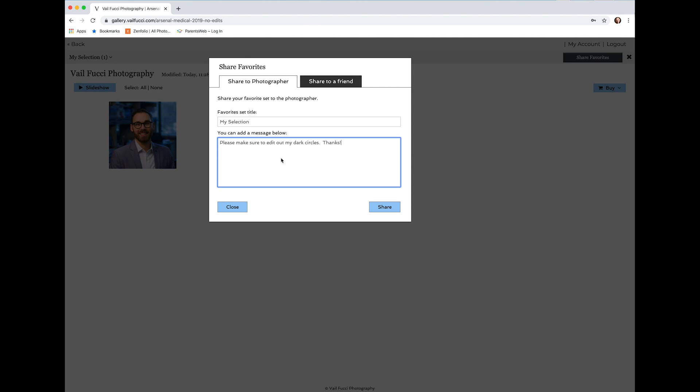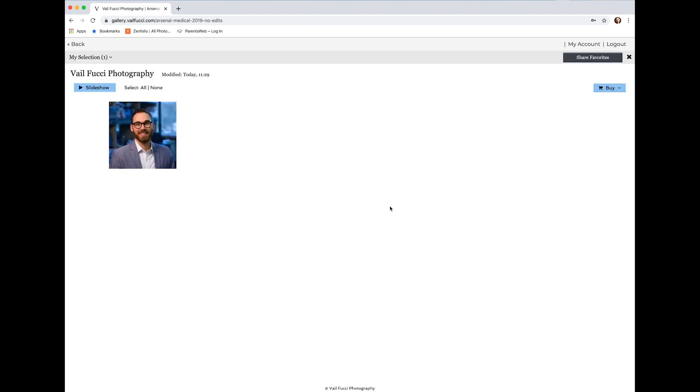Then you click on Share, and it sends right to me in my email, and I have all of the different files that you specifically have picked.